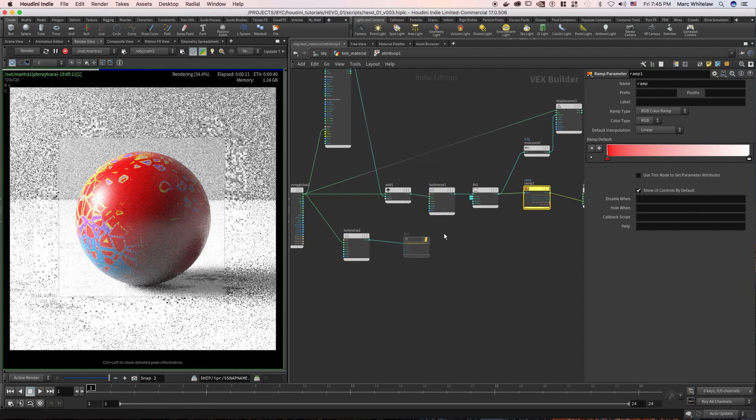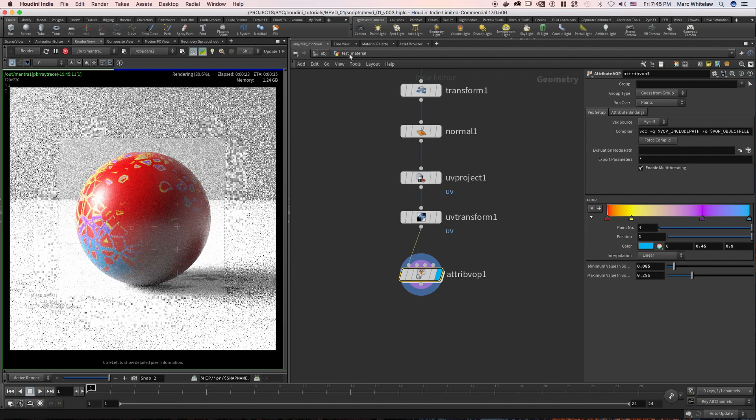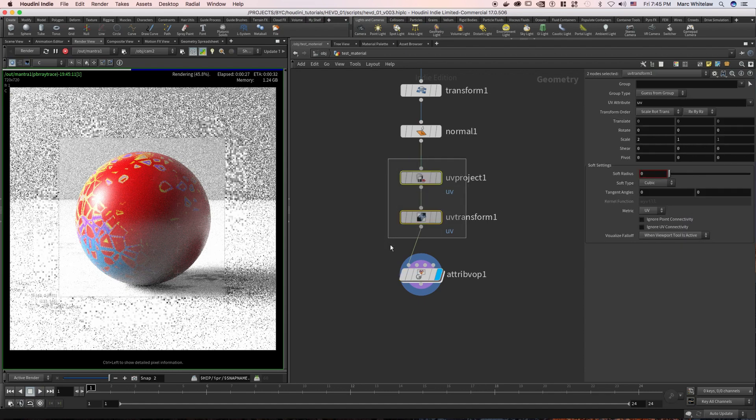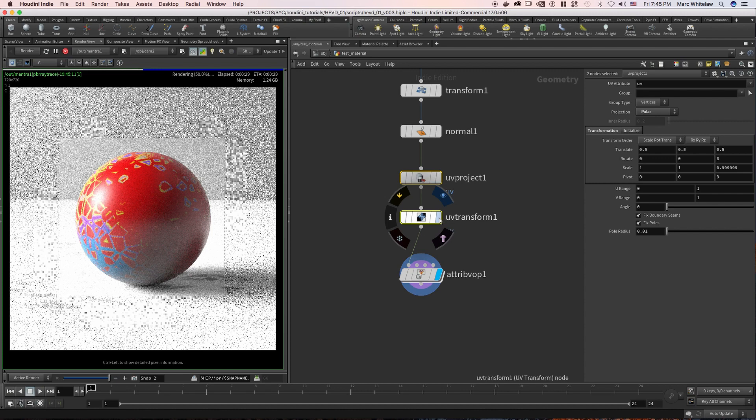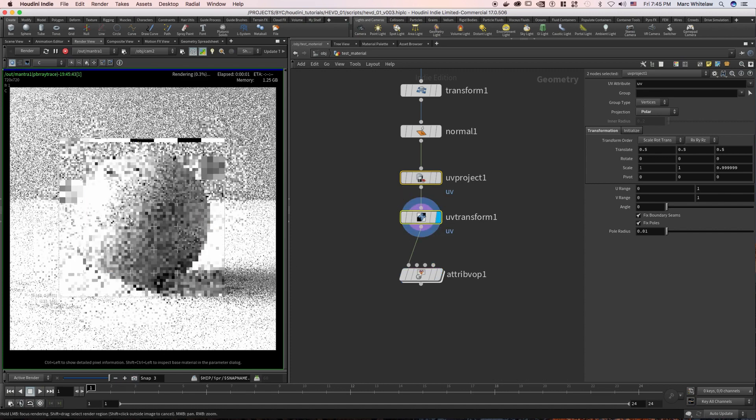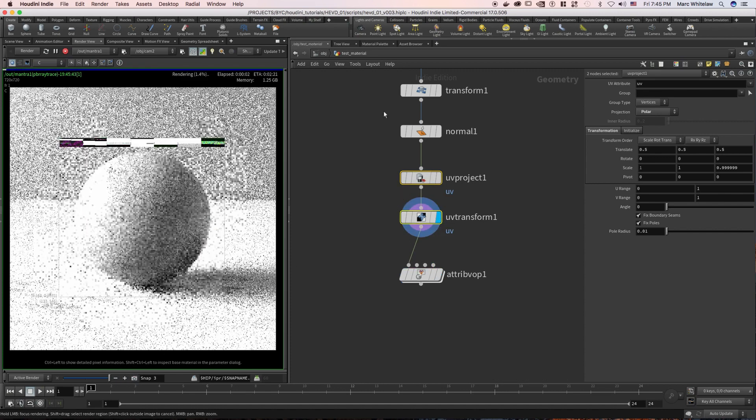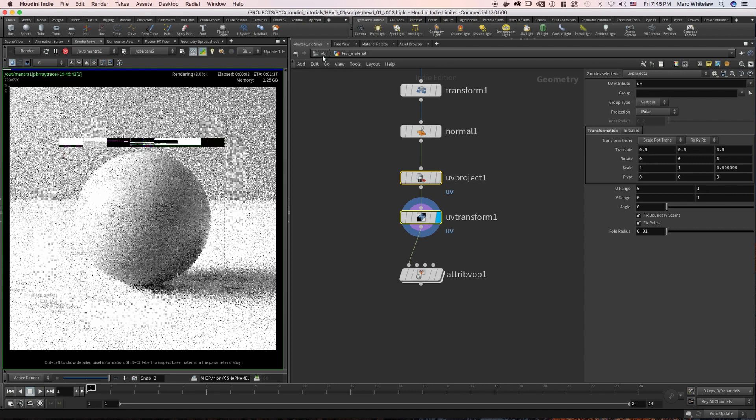So what I have done, if we just jump up to our test material, you can see that I have given it some UVs and for now I'm just going to view that so that we just have a blank ball. So it has UVs.